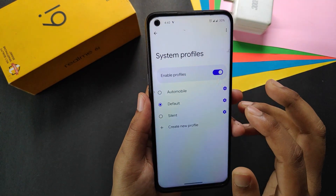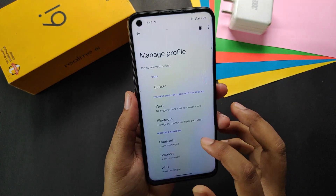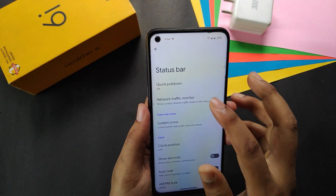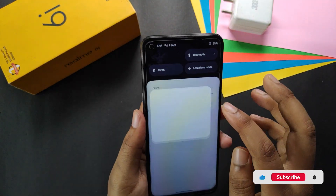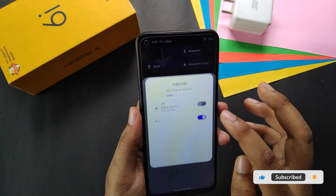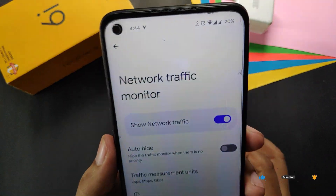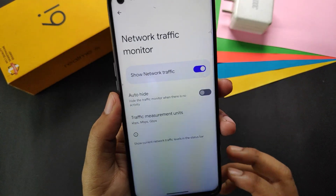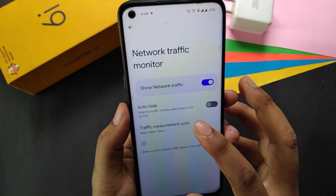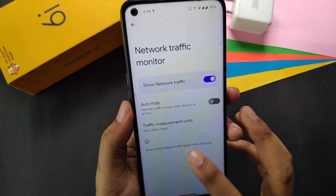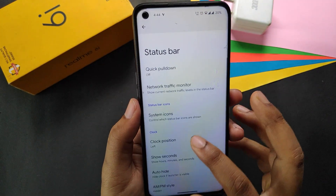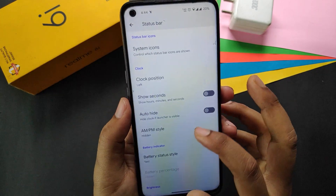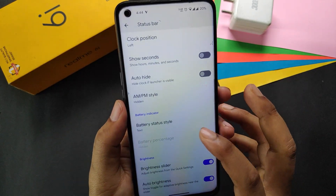In system profiles we get some profiles by default that we can also edit. In the status bar we get the network traffic indicator which is working perfectly fine — you can also customize the units. We also have system icons, clock position, show seconds, auto-hide, AM/PM style, battery style, and more.